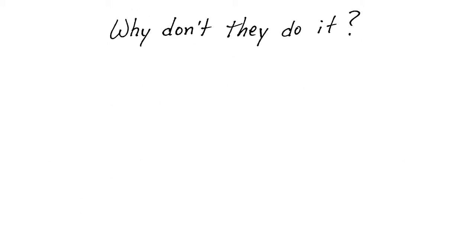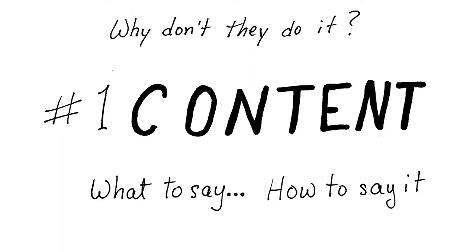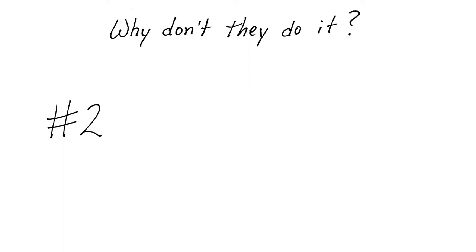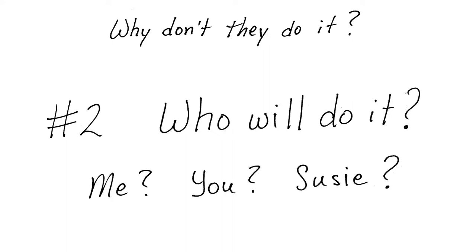Why don't they do it? The number one reason is content. What to say and how to say it. The number two reason is who will do it. Me, you, Susie?